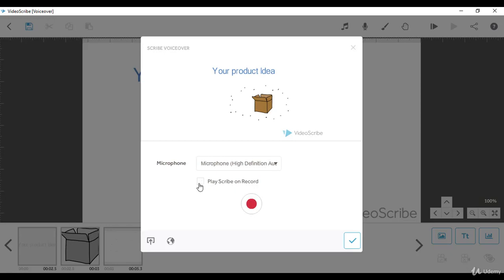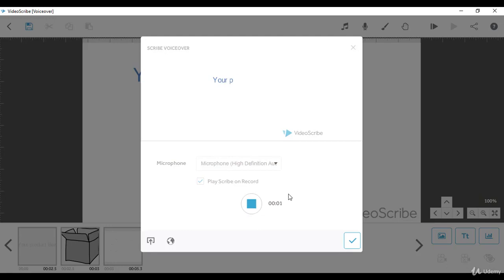Then record with the video playing at the same time. Let's try this out. Do you want to present your products in an attractive way?